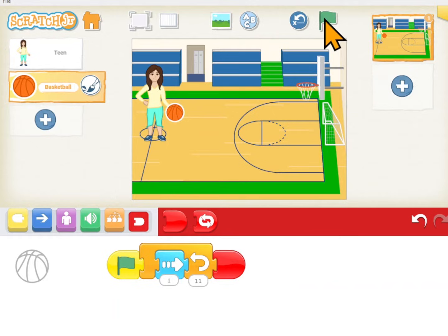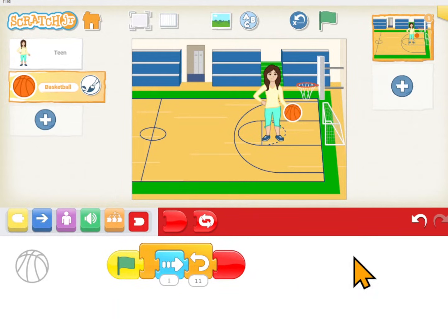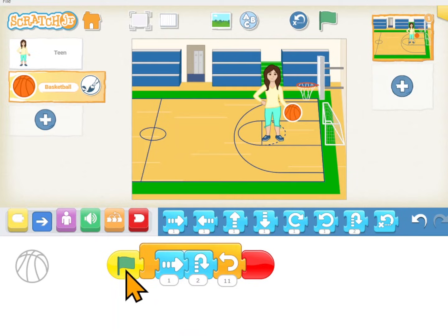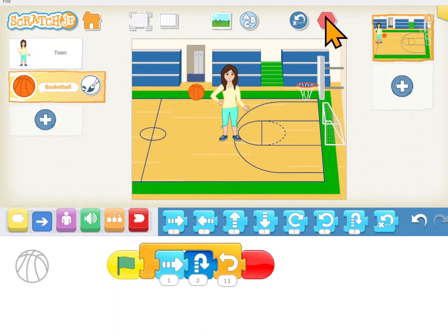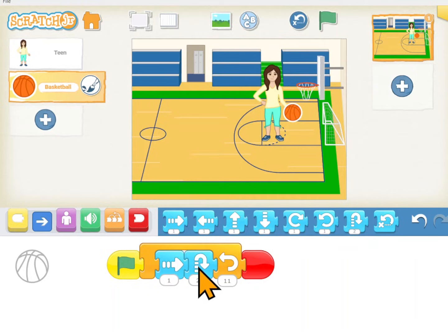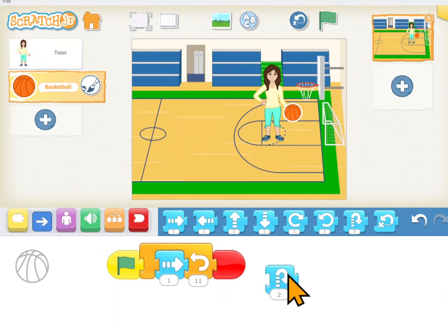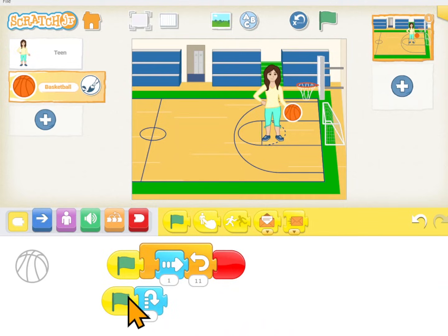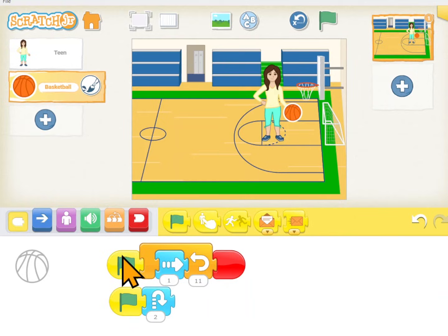Let's see how that looks. The ball needs to bounce up and down like it's being dribbled. What if I put up and down inside our loop? So it goes to the right and then it goes up and down, then to the right and then up and down. We need it to go up and down at the same time that it's going to the right.